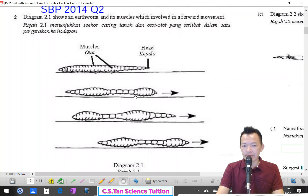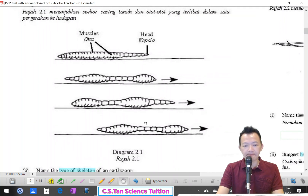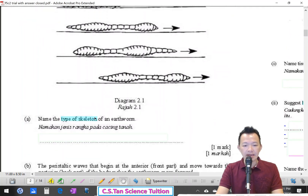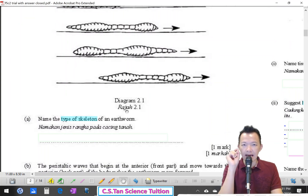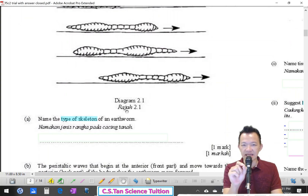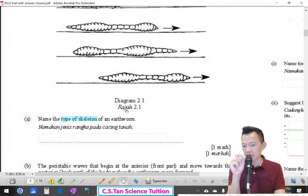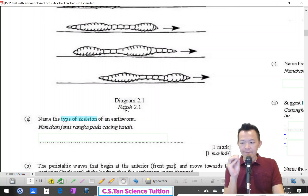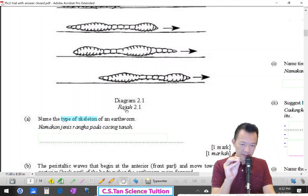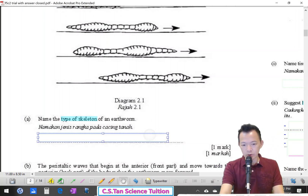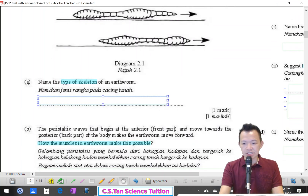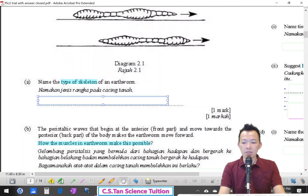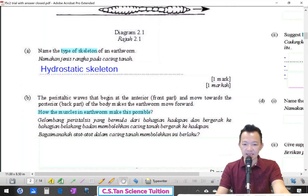The skeleton of the earthworm — what is it called? It is called the hydrostatic skeleton. 'Hydro' means liquid, 'static' means the liquid is not flowing. So this type of skeleton we call a hydrostatic skeleton.